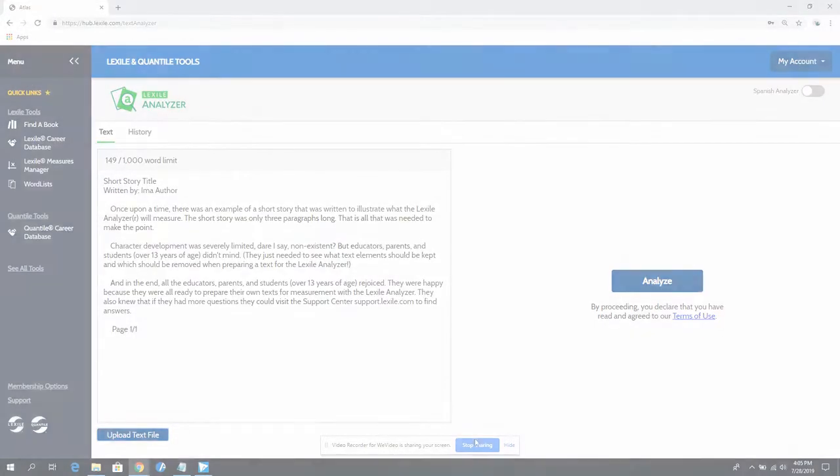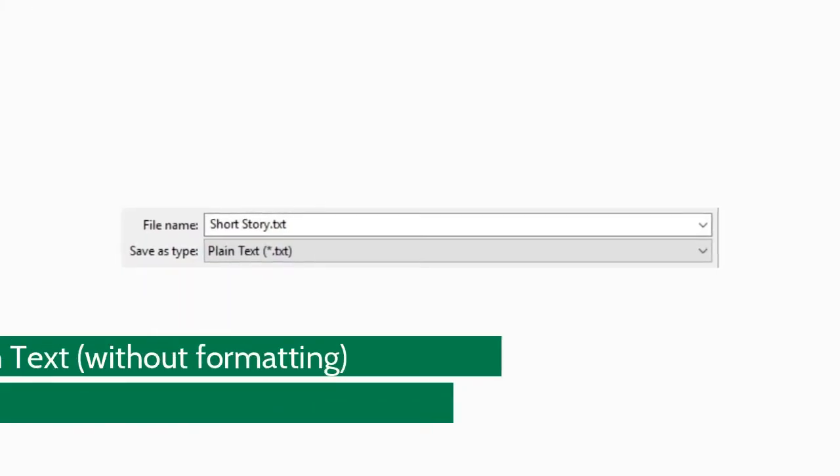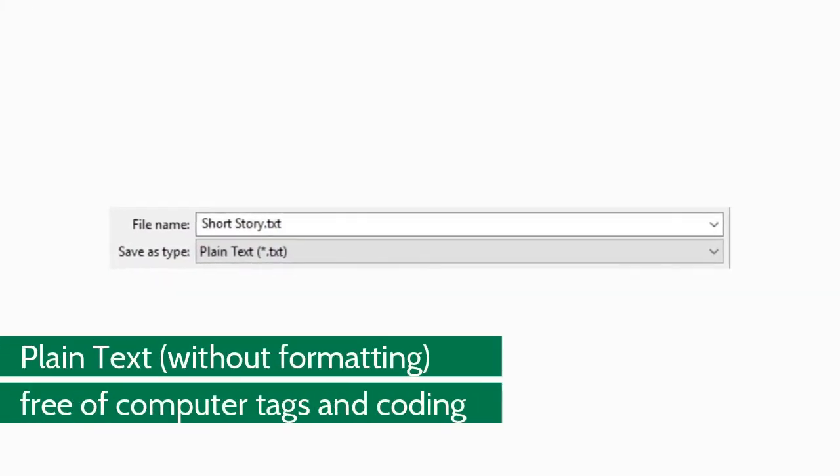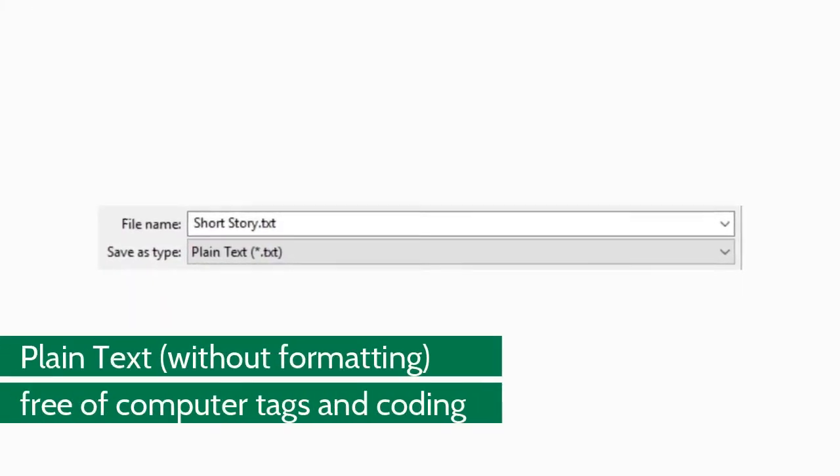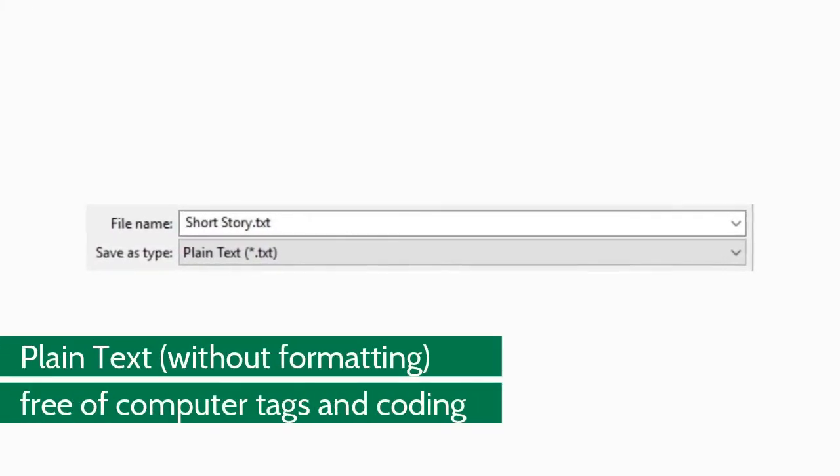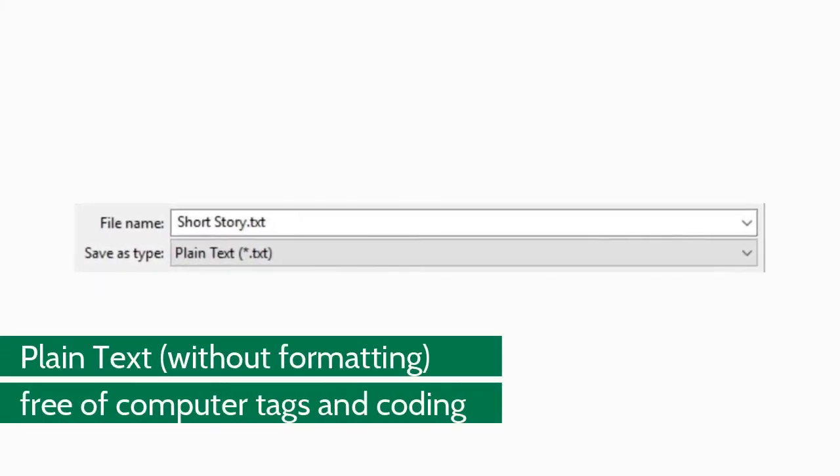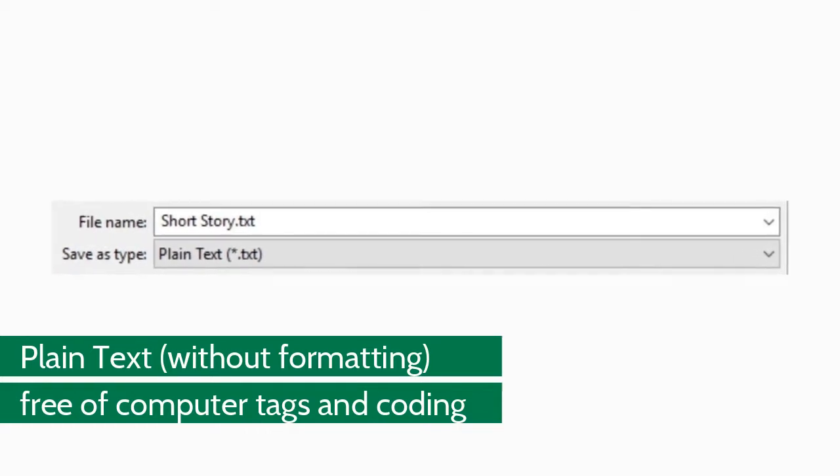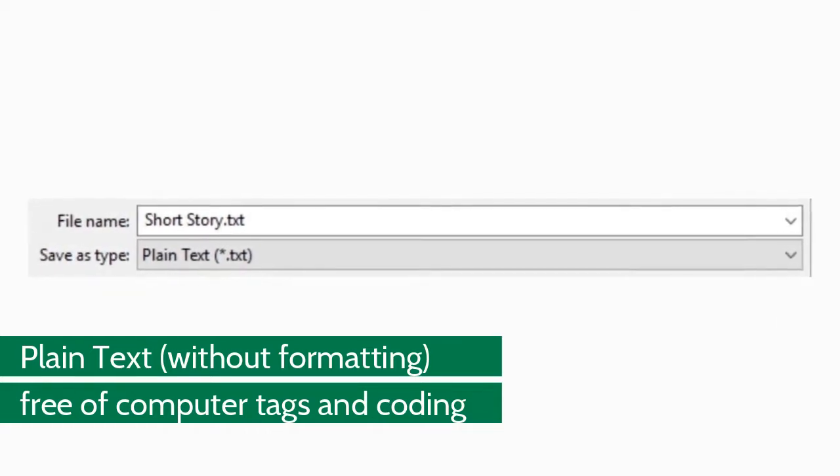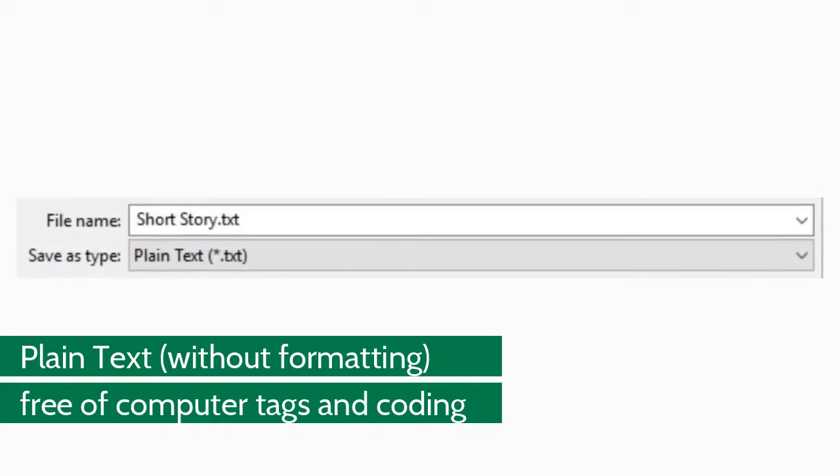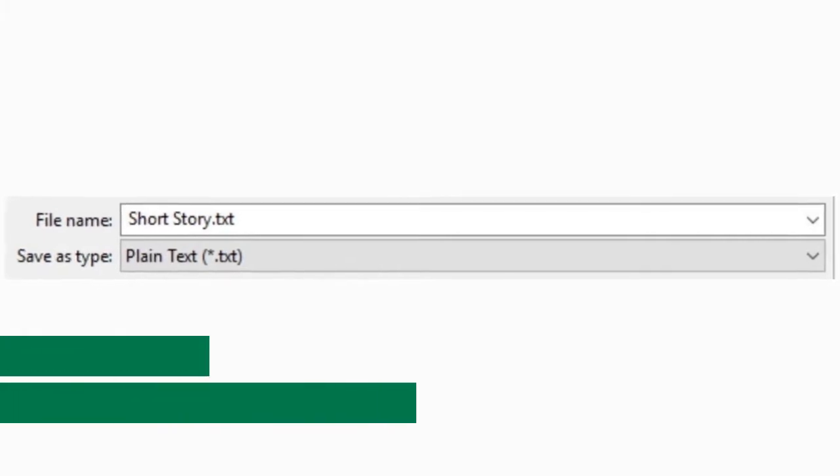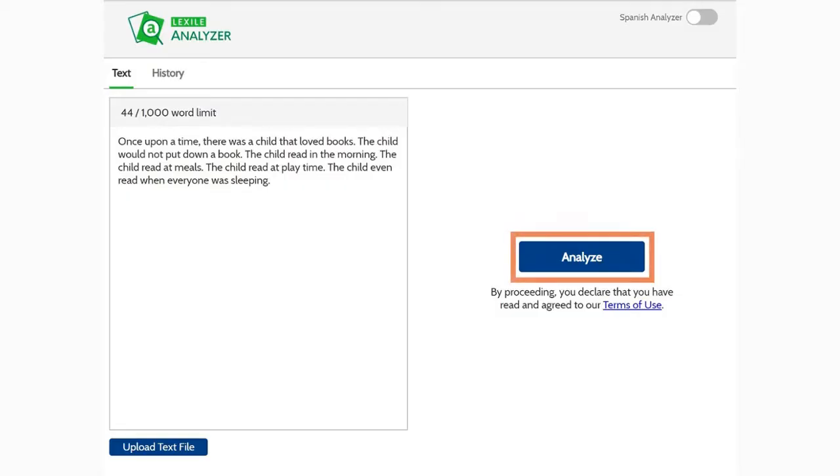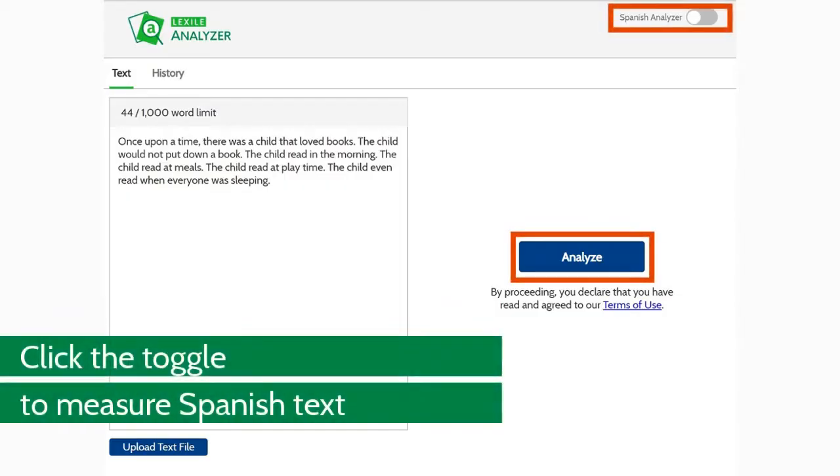And whether you're pasting or uploading, it is important that you only use plain text. Plain text is the only file type recognized by the Lexile analyzer. Once your text is in place, just click Analyze to view the results.